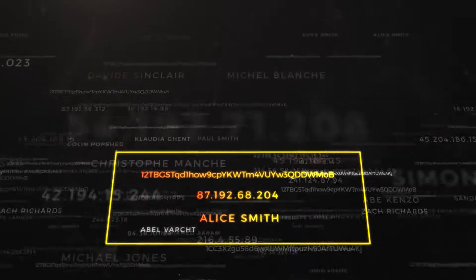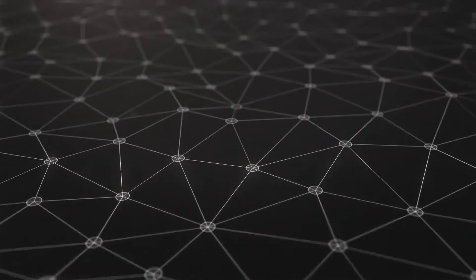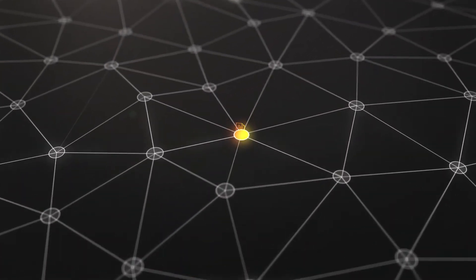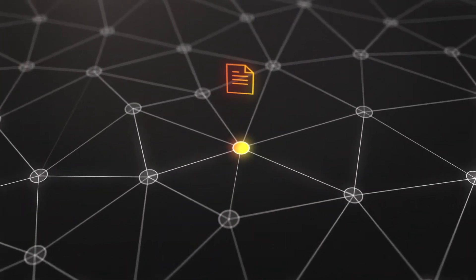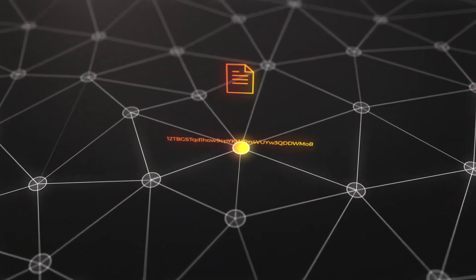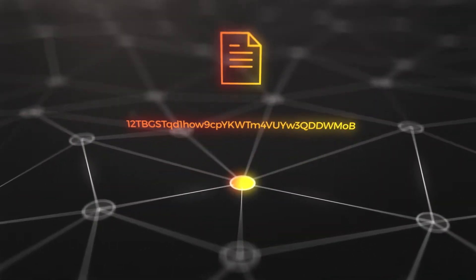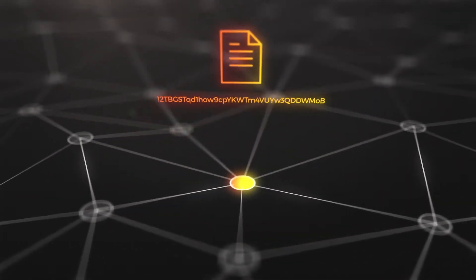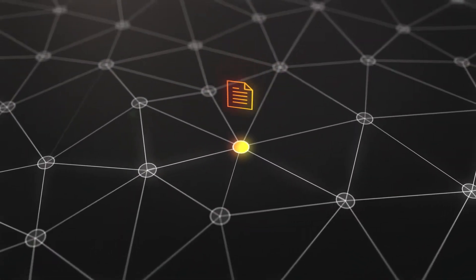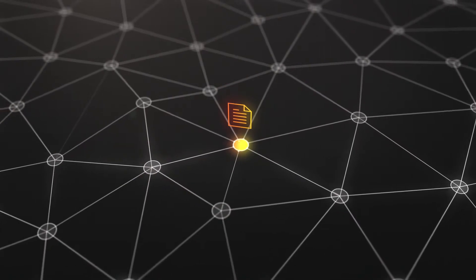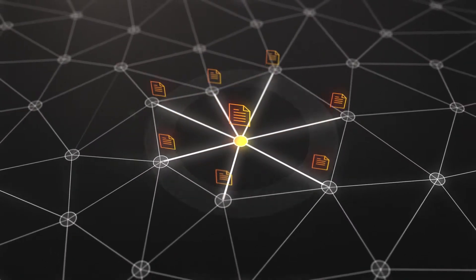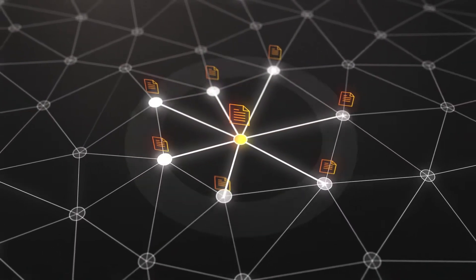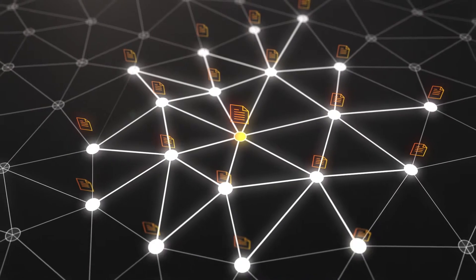When a user makes a cryptocurrency payment, their device broadcasts the transaction data. This contains their blockchain pseudonym identifying their account as the sender. These broadcasts are spread peer-to-peer, symmetrically outwards, from the sender to everyone else on the network.